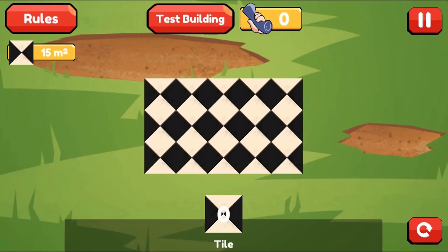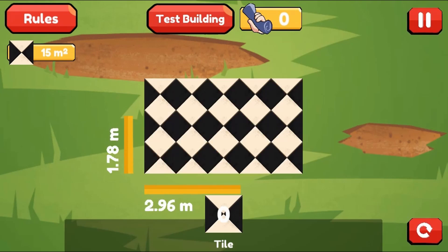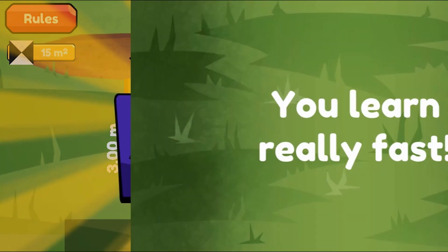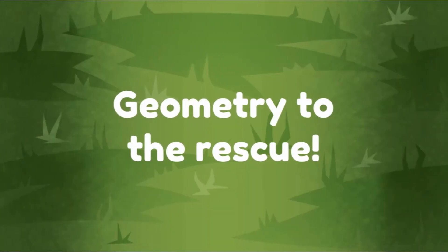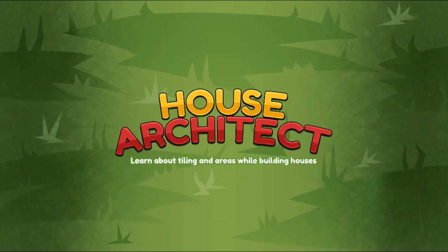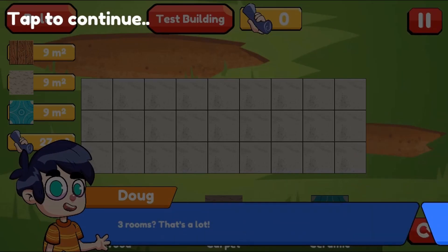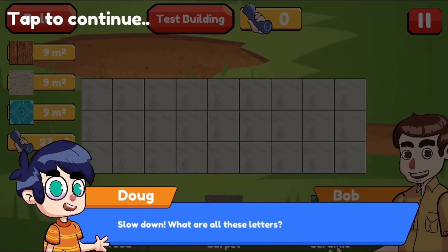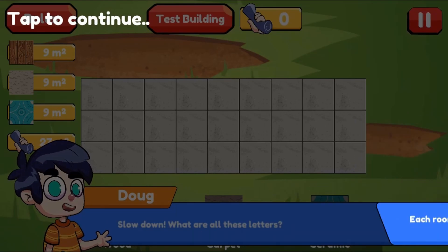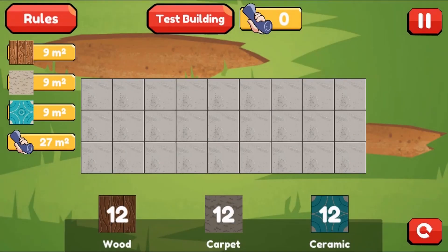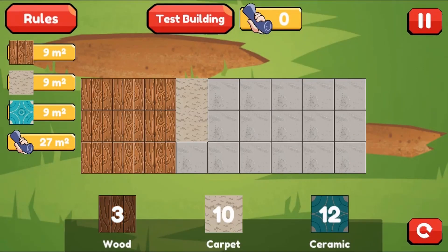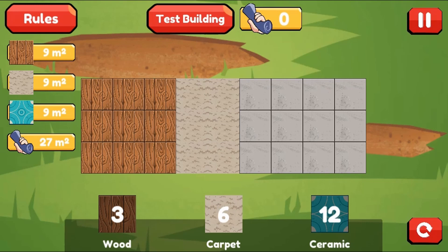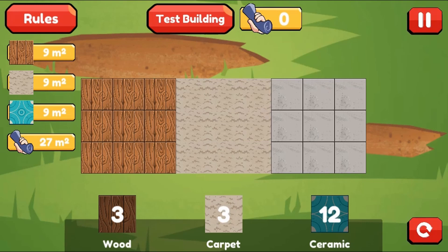This math game will test your knowledge on providing and using math area equation formulae. You must use the mouse to click on different tiles to place them on screen to help complete the house. Use the instructions provided to correctly place the right amount of tiles to complete the different rooms according to their area size.